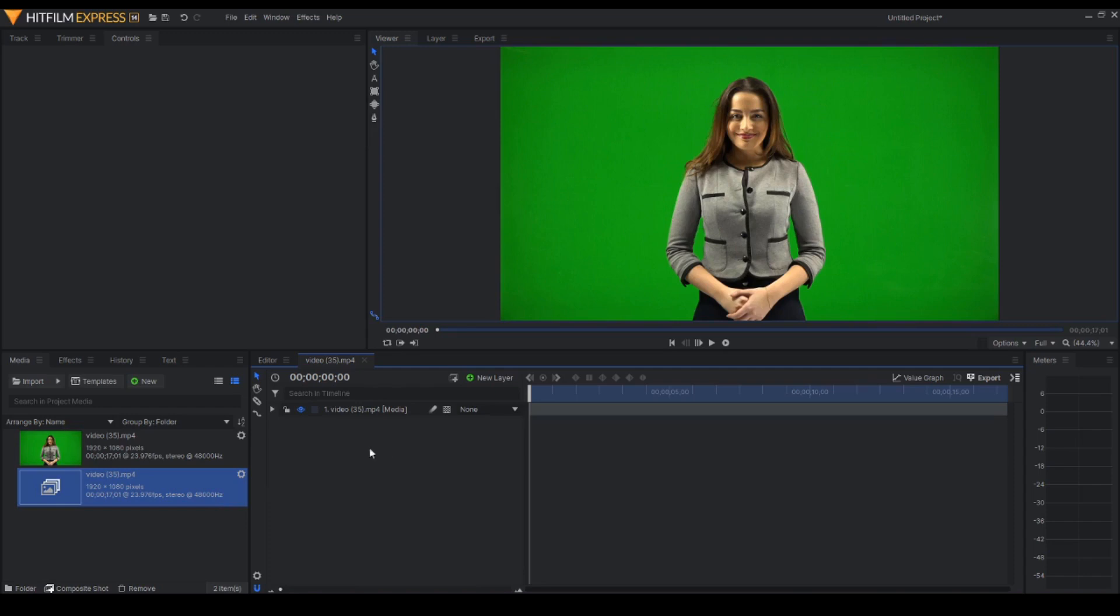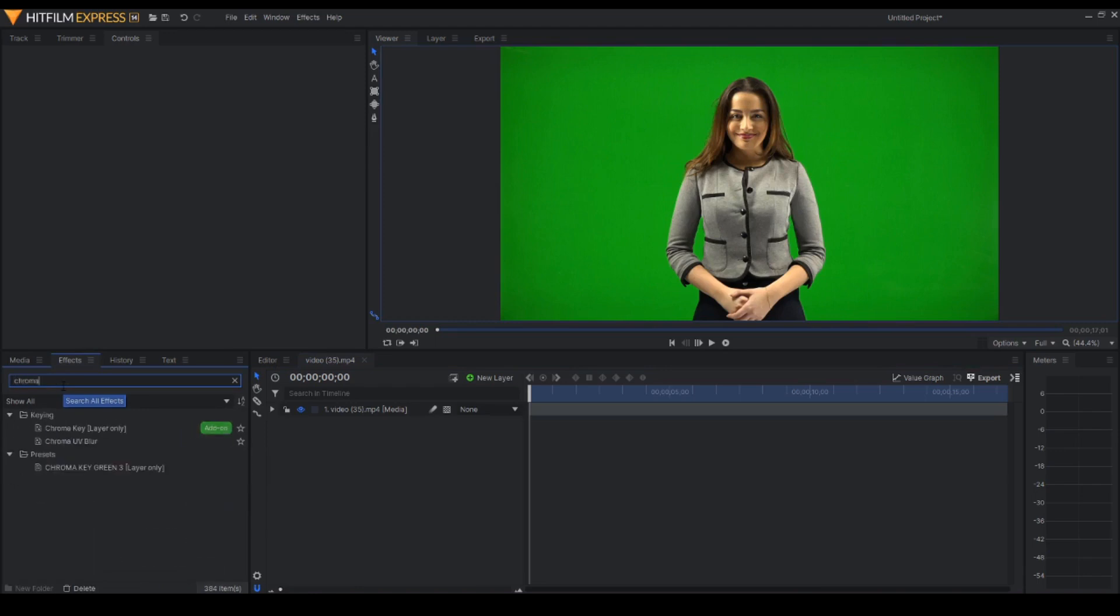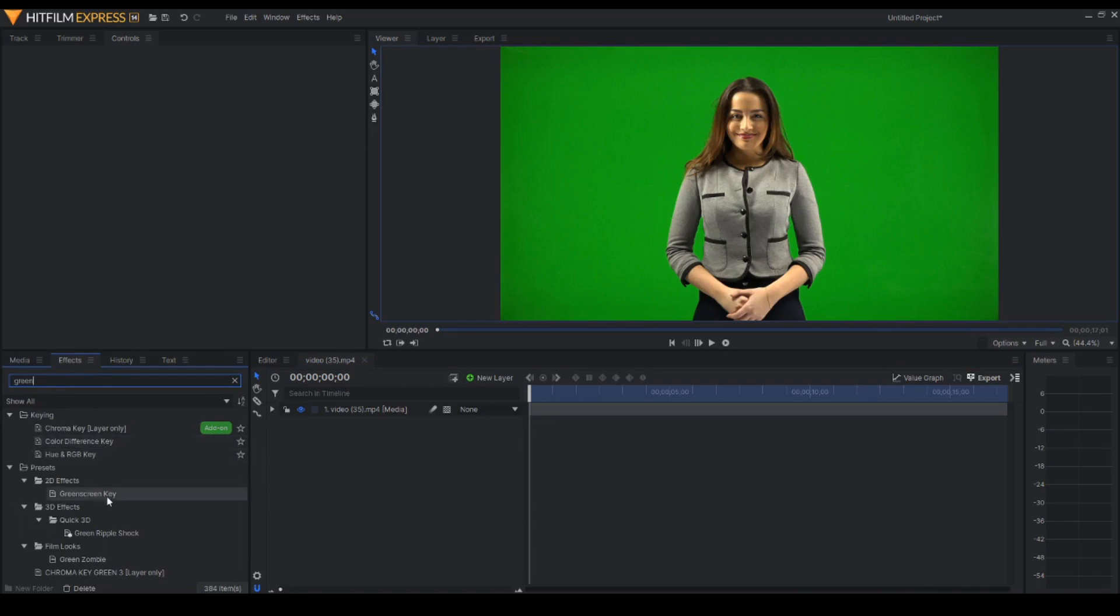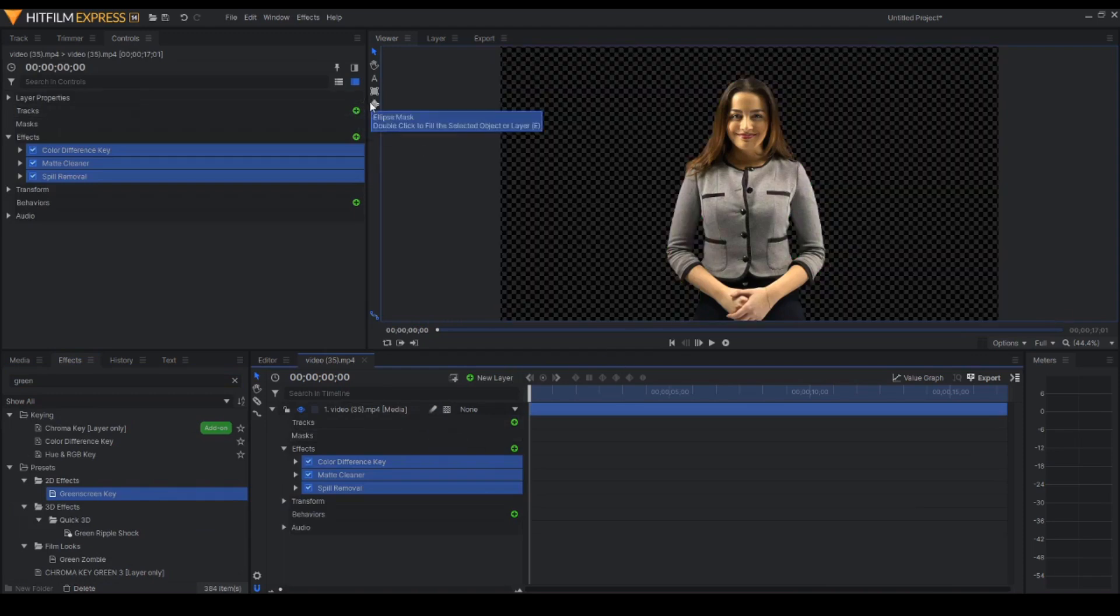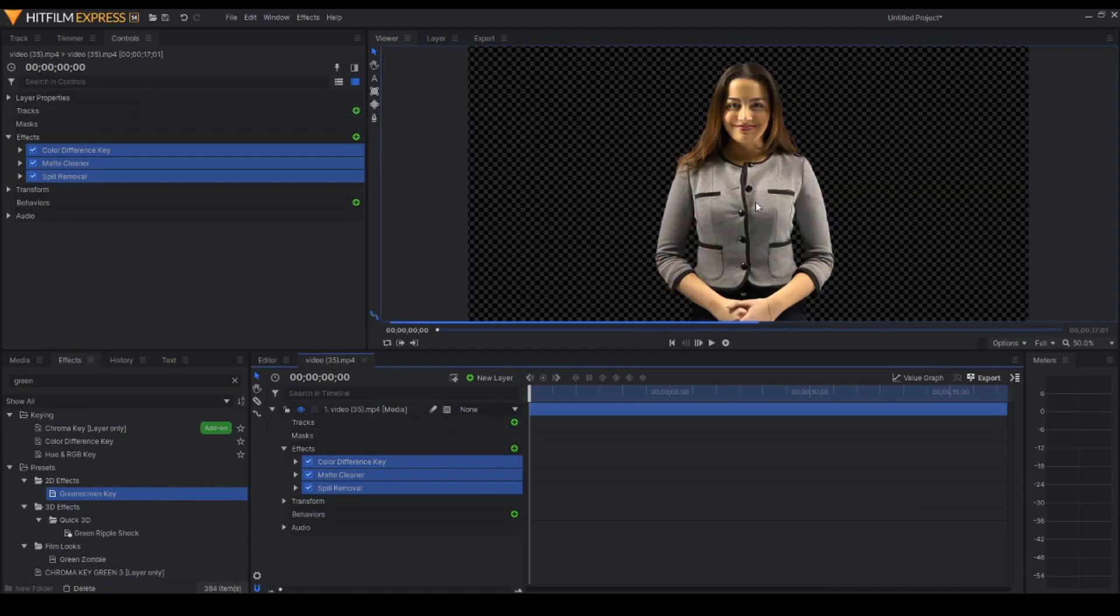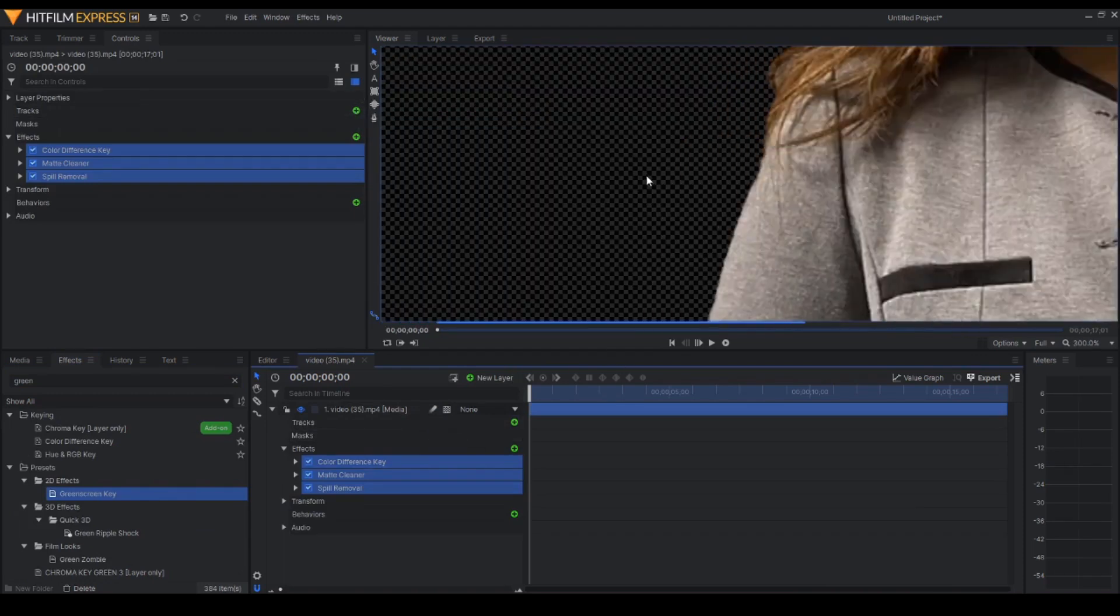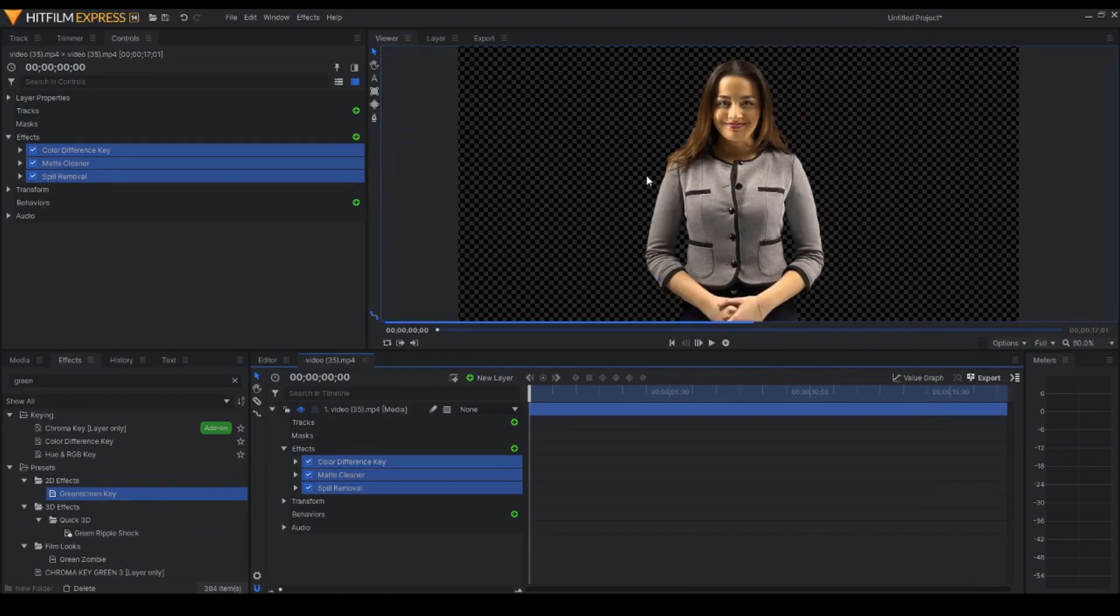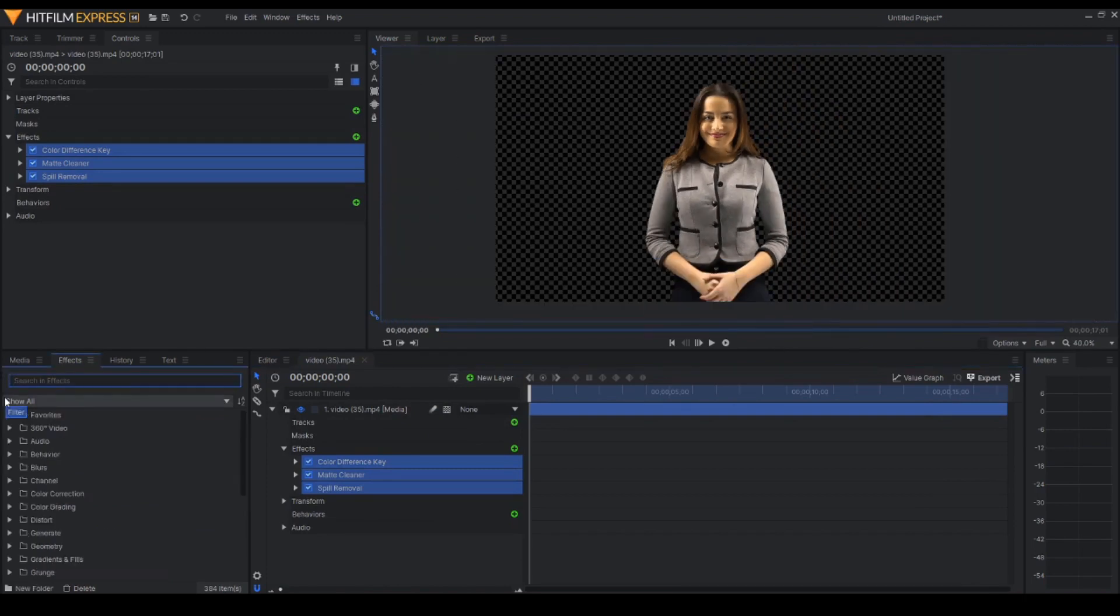So we're here now and go to effects, go to green chroma key, green screen key, just drag that there. And that's a pretty nice cut. So it seems like it's an OK cut.